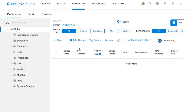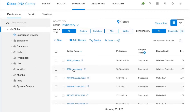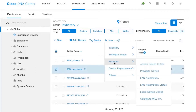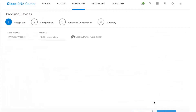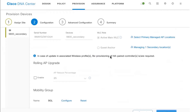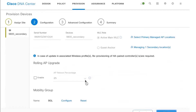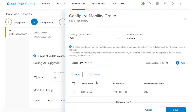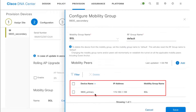To show what is configured on the secondary controller, I'll click on Secondary, go to Provision Device, and you'll notice that everything is exactly the same as the primary controller. Rolling AP upgrade is not enabled here because it needs to be configured on the primary controller, and you can see the mobility tunnel is created back to the primary controller.